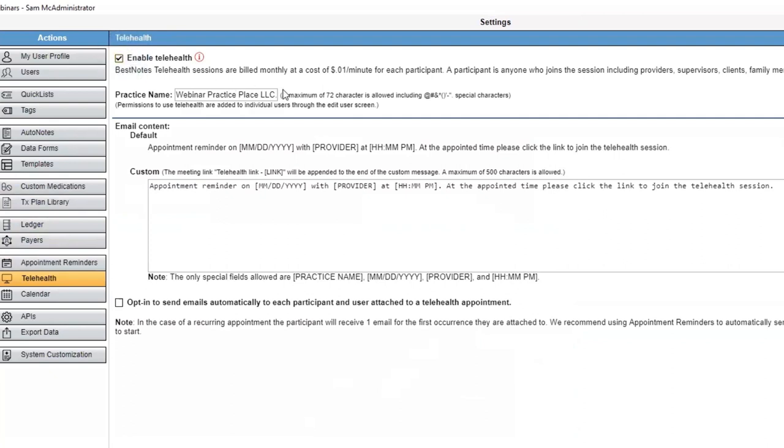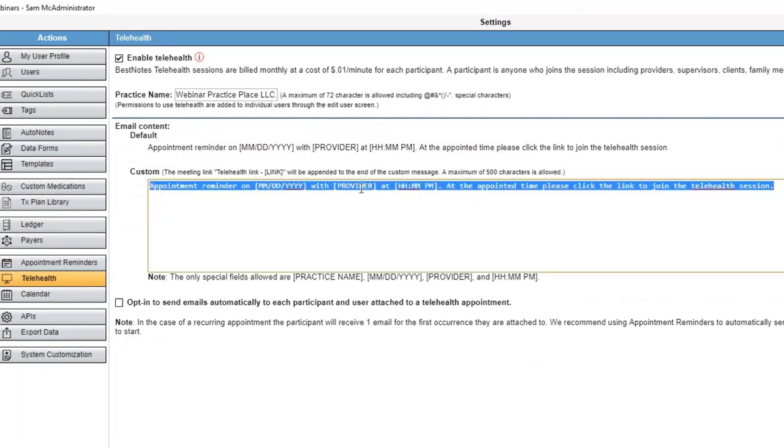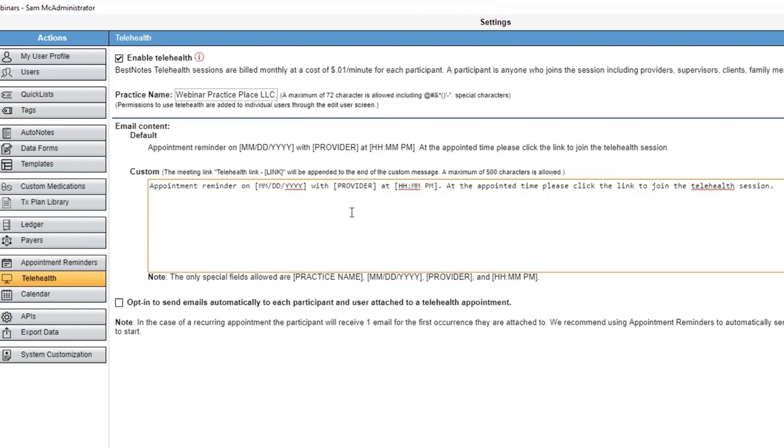Your practice name will automatically appear here. You can change your practice name to show how you would like it to be displayed. By default, clients will receive the highlighted message. You can change the message by updating the information in this text area.